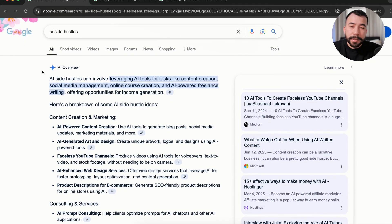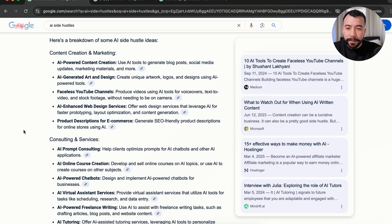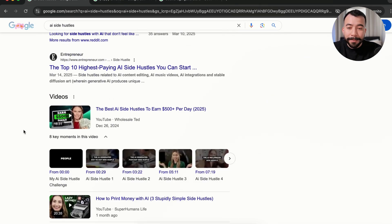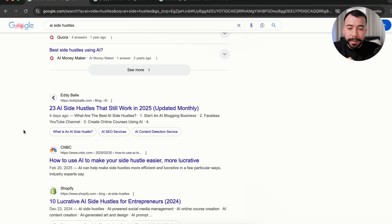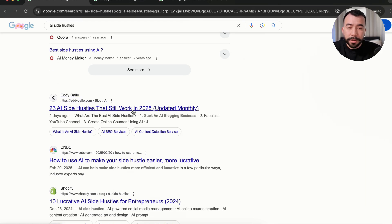Here's another example. We have AI side hustles as another search term, and I rank right next to Entrepreneur, CNBC, and Shopify for this specific search term.